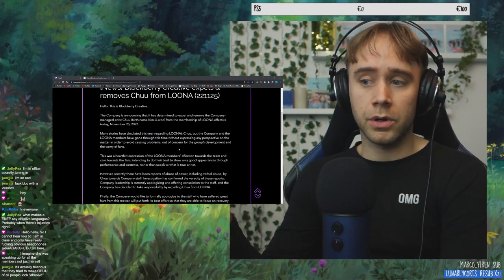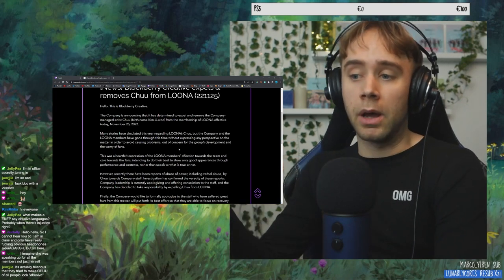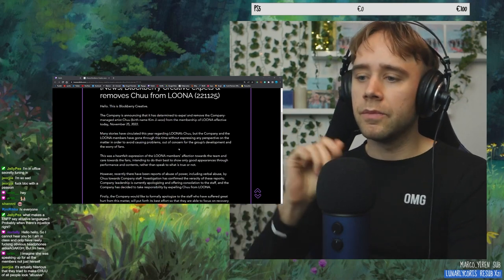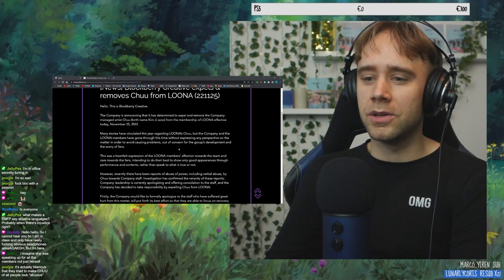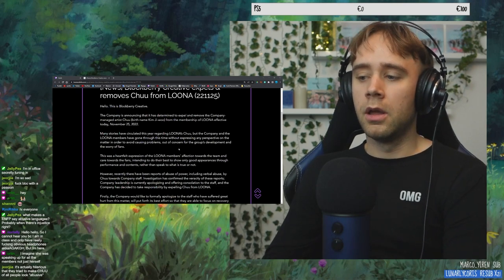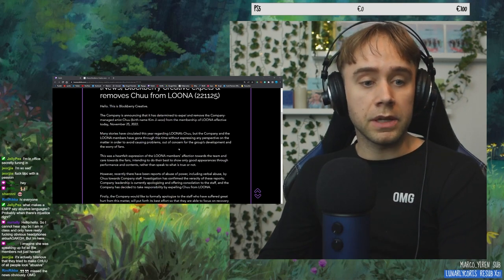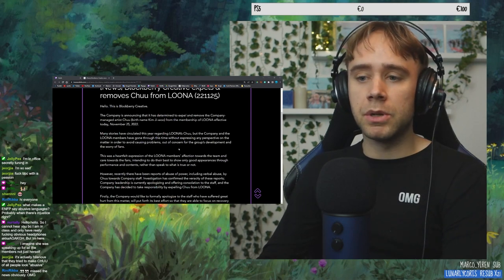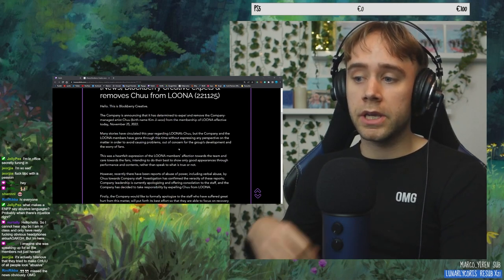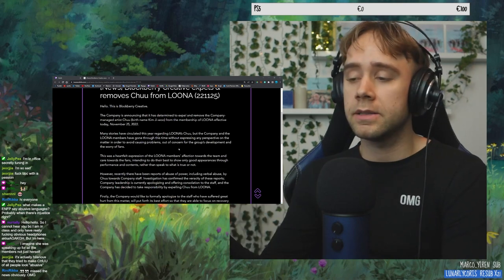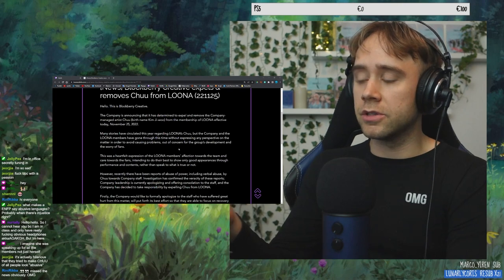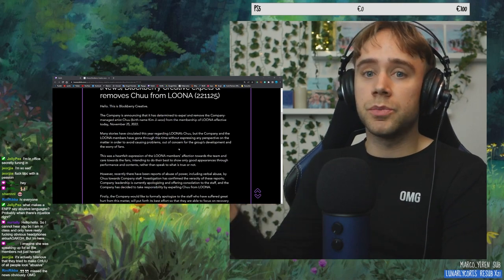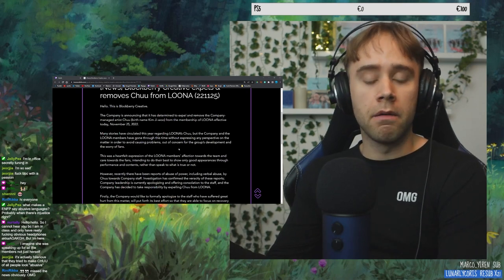Intending to do their best to show only good appearances through performance and content rather than to speak to what is true or not. That is not good at all. That's not a good image to have. Like, you're only going to show good appearances. You're not going to speak honestly or relatably. Like, be serious. And isn't that what's respectful towards the fans in this situation? I'm fuming!